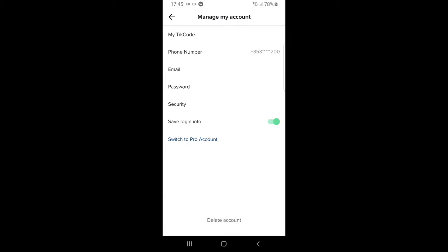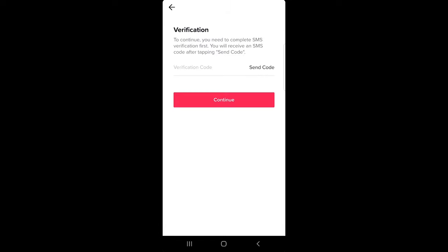At the very bottom you'll see delete account. Click on delete account and you will be redirected to this page.